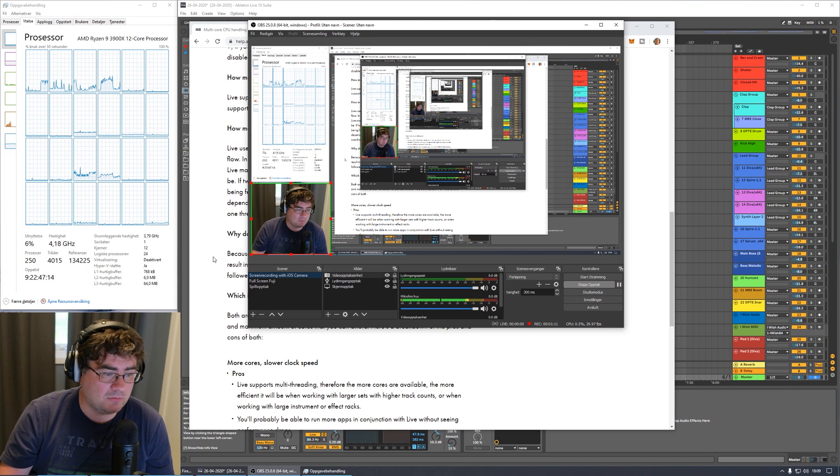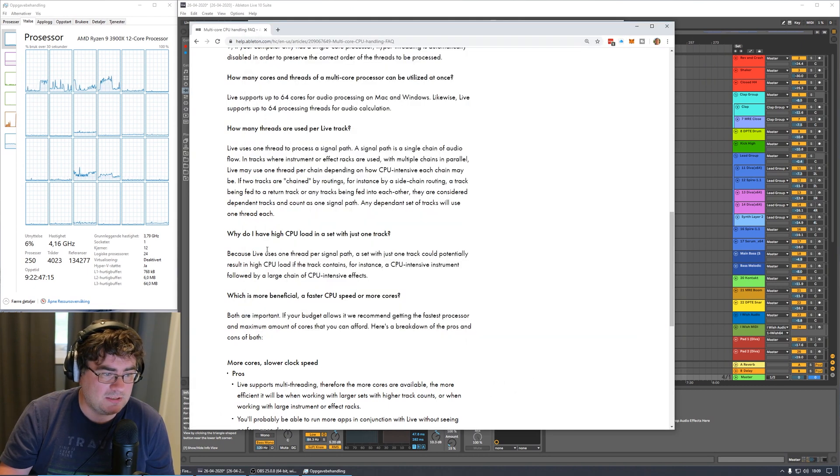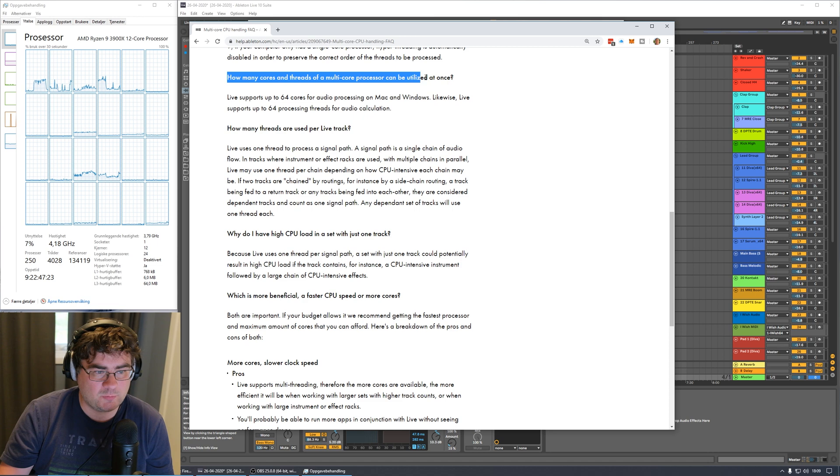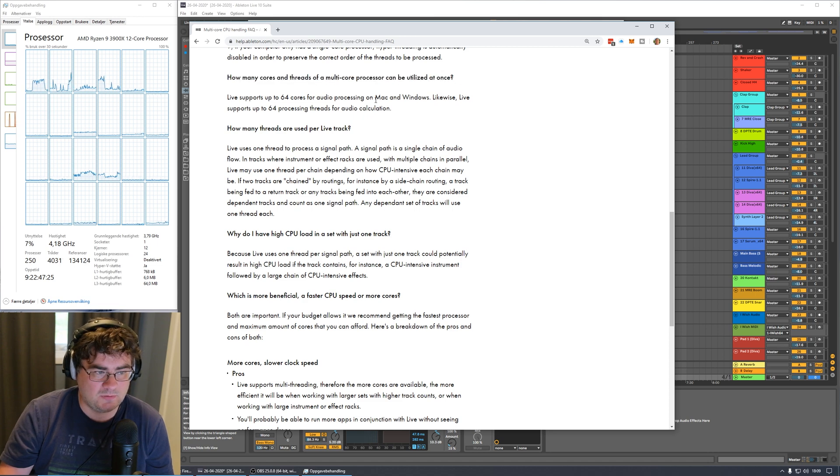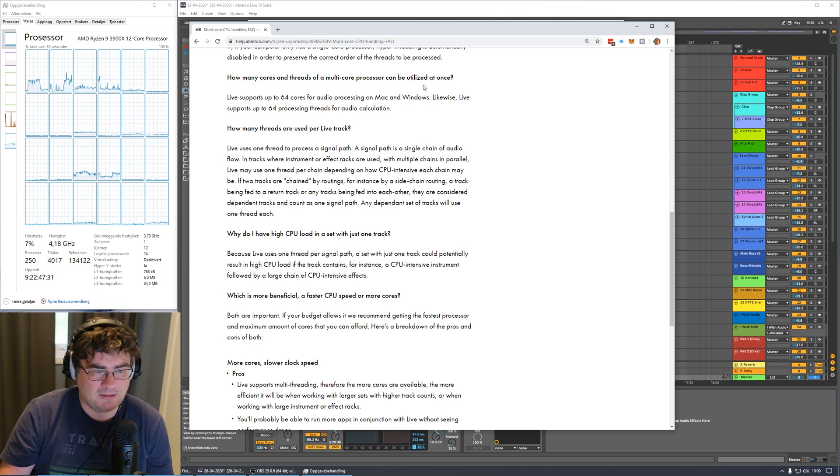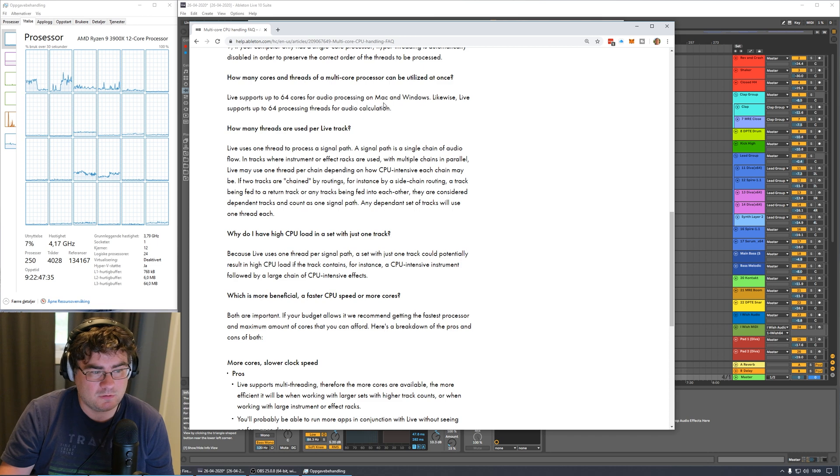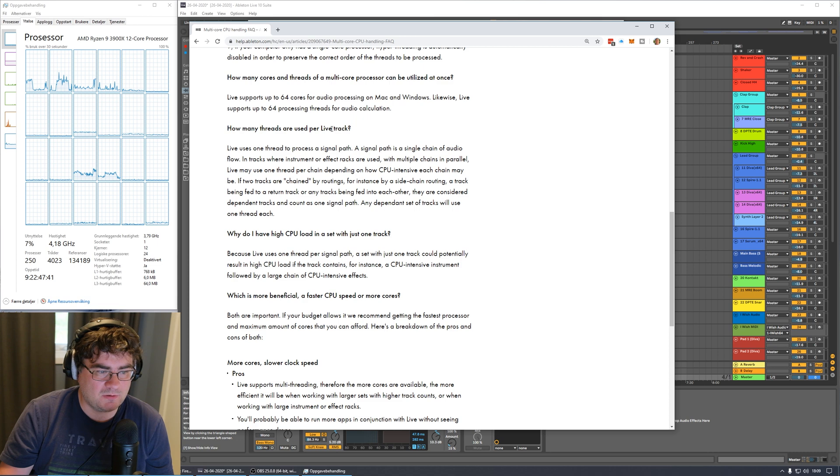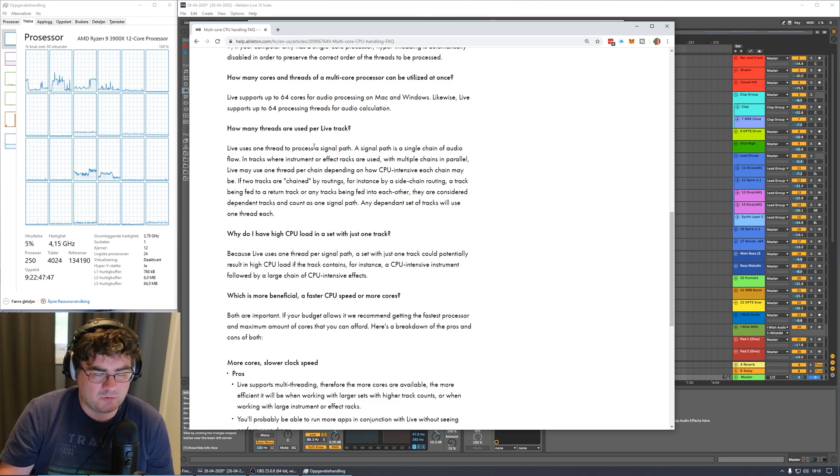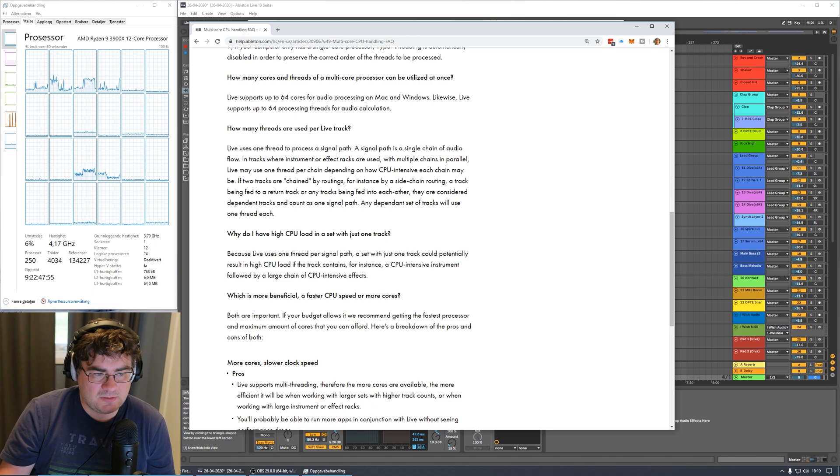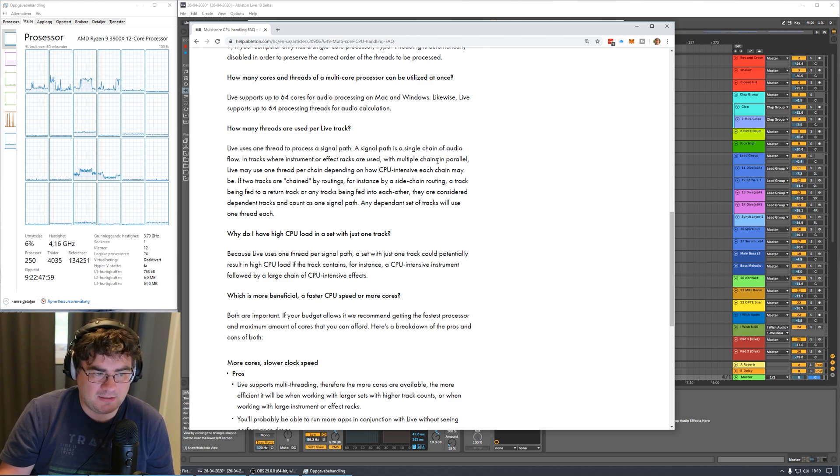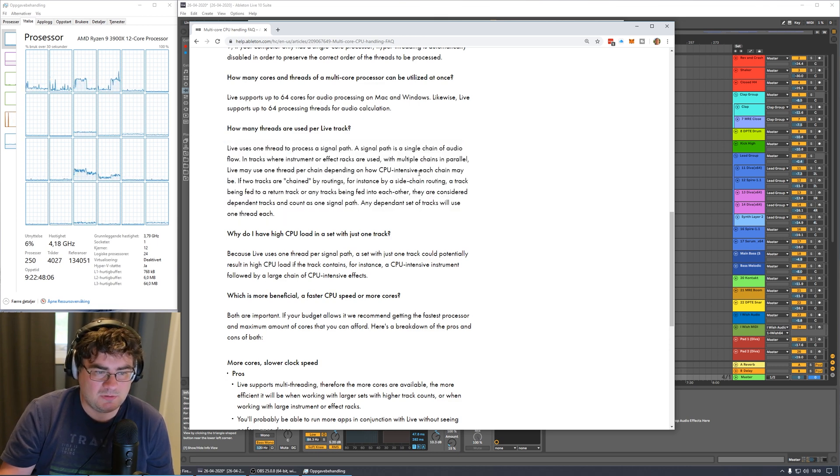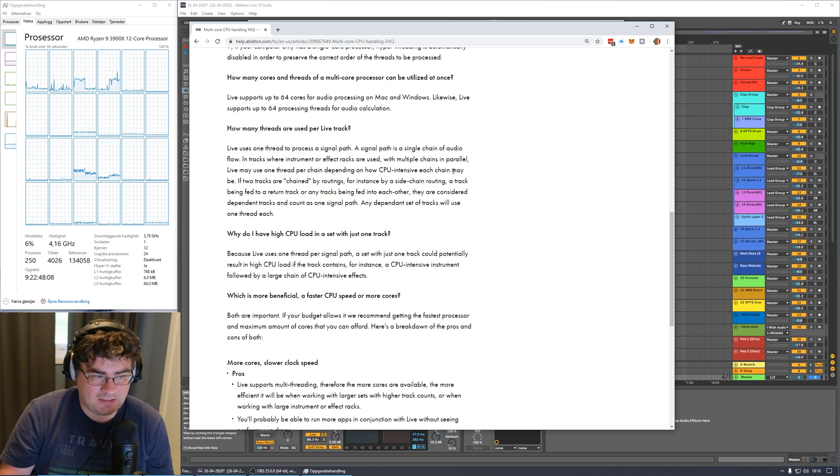First I thought we could just take a look at the Ableton Live documentation and see what they are saying about multi-core. So the question is how many cores and threads of a multi-core processor can be utilized at once? The answer is Live supports up to 64 cores for audio processing on Mac and Windows. Likewise Live supports up to 64 processing threads for audio calculation. How many threads are used per live track? Live uses one thread to process a single path. A single path is a single chain of audio flow. In tracks where instruments or effect racks are used with multiple chains in parallel, live may use one thread per chain depending on how CPU intensive each chain may be.